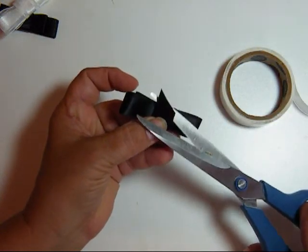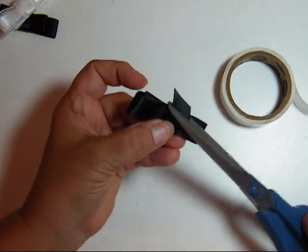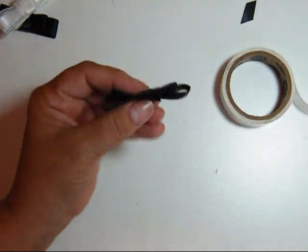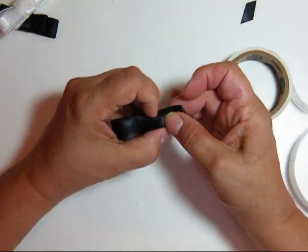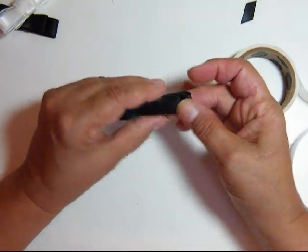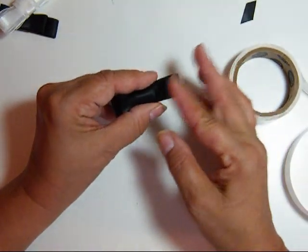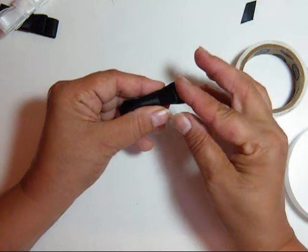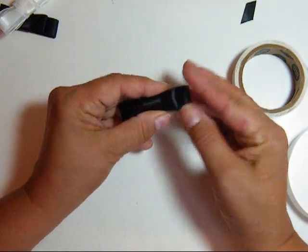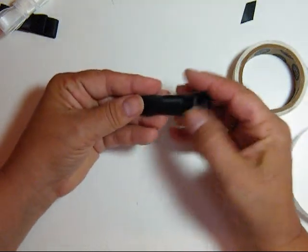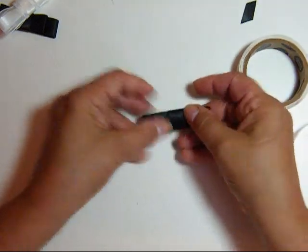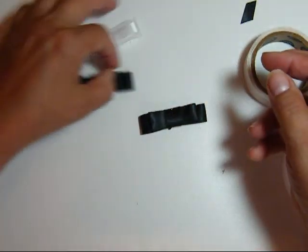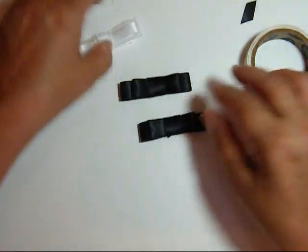And trim the ends. I'm going to have to slide it around a little bit. Puff up your loops. And that's how you make that one.